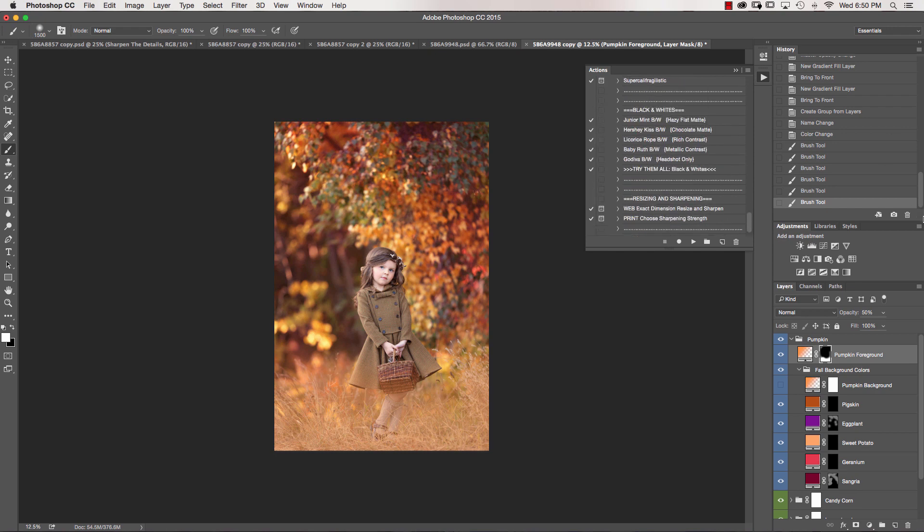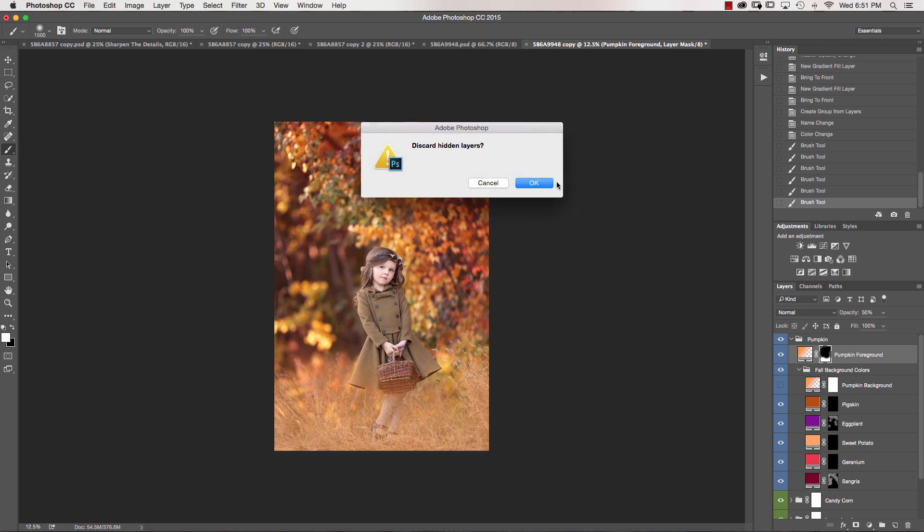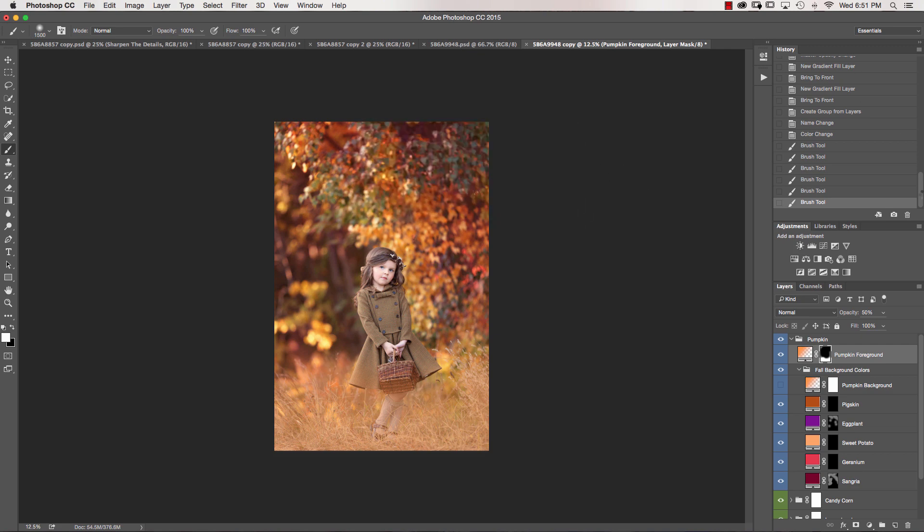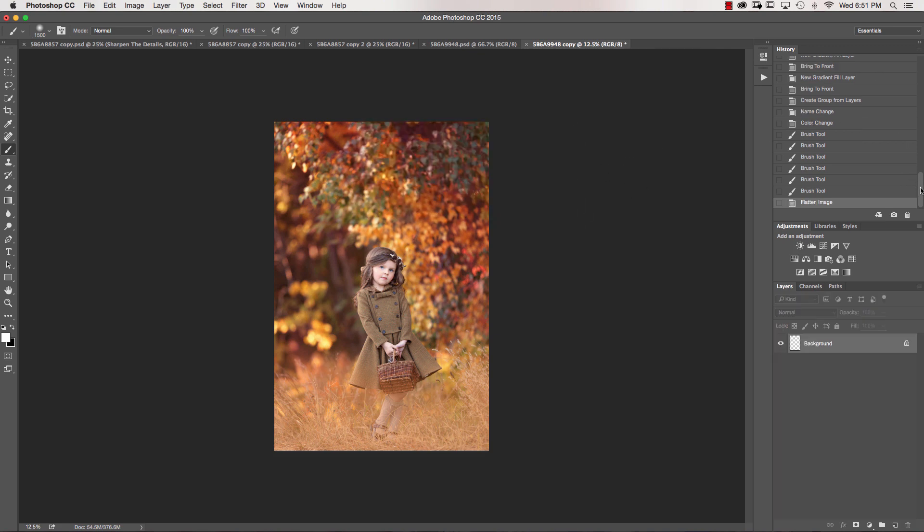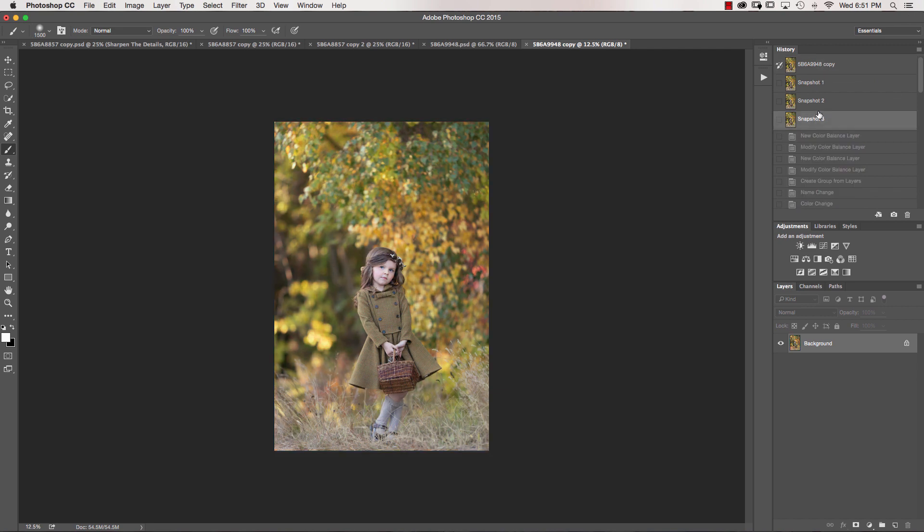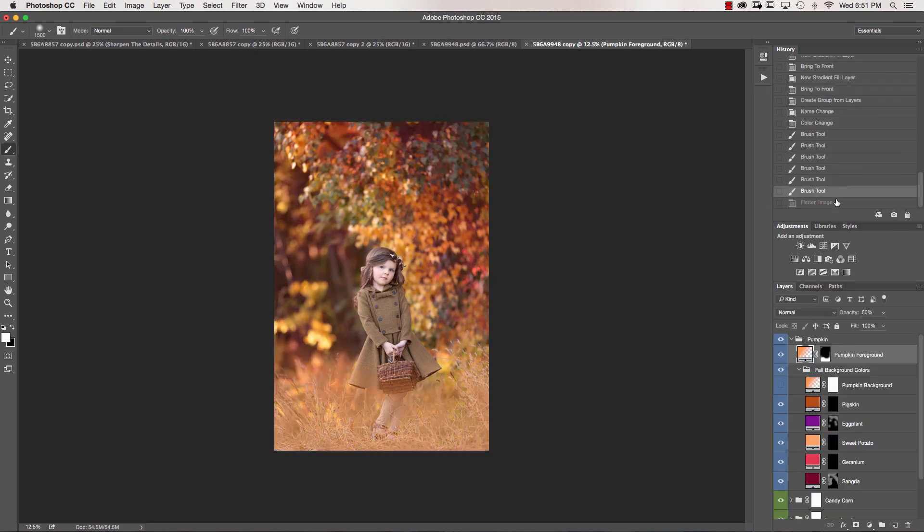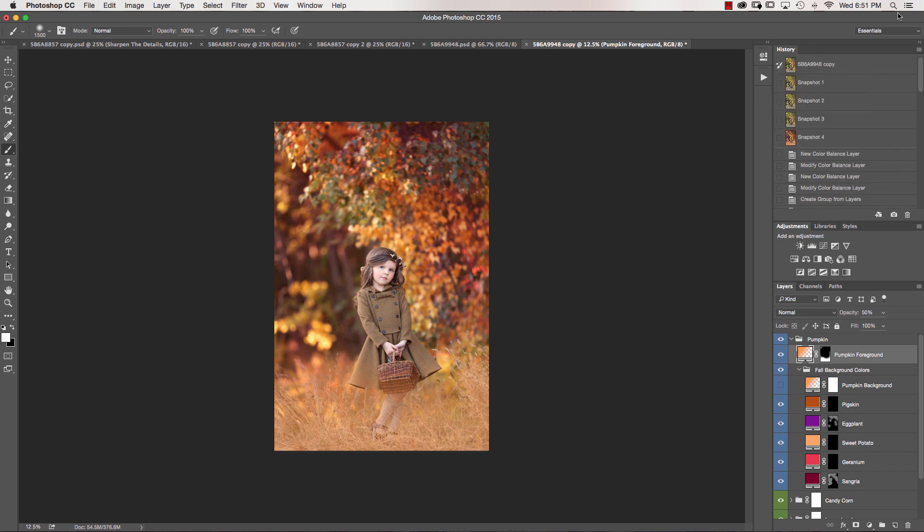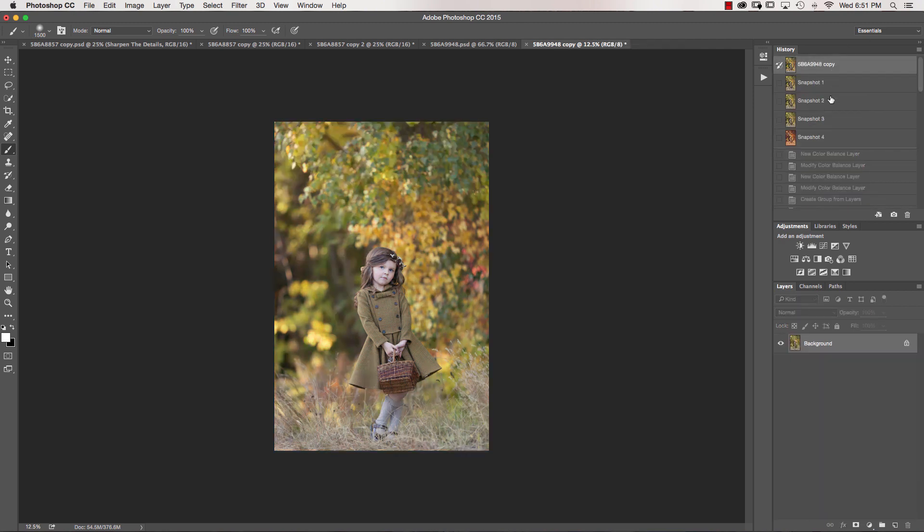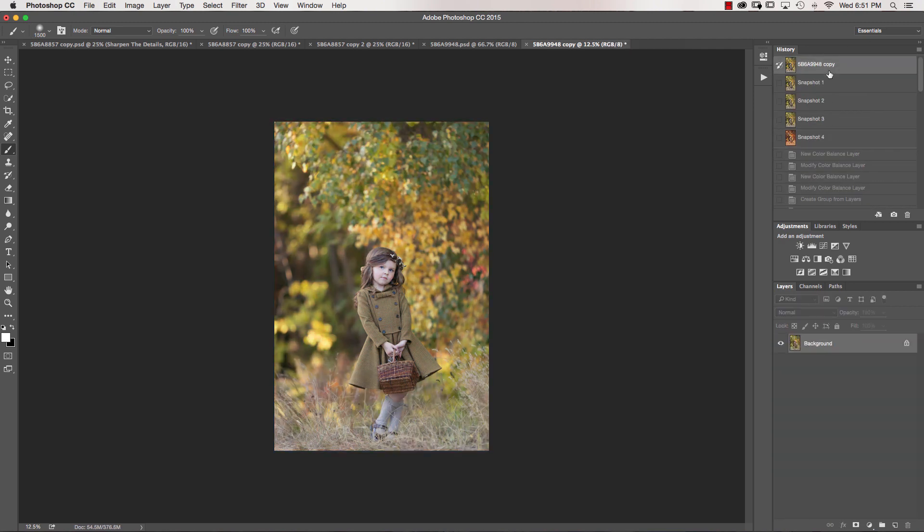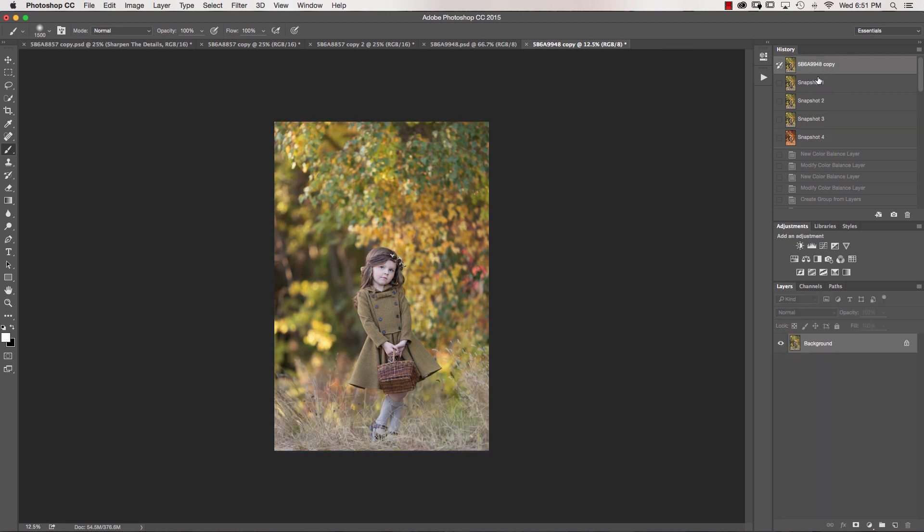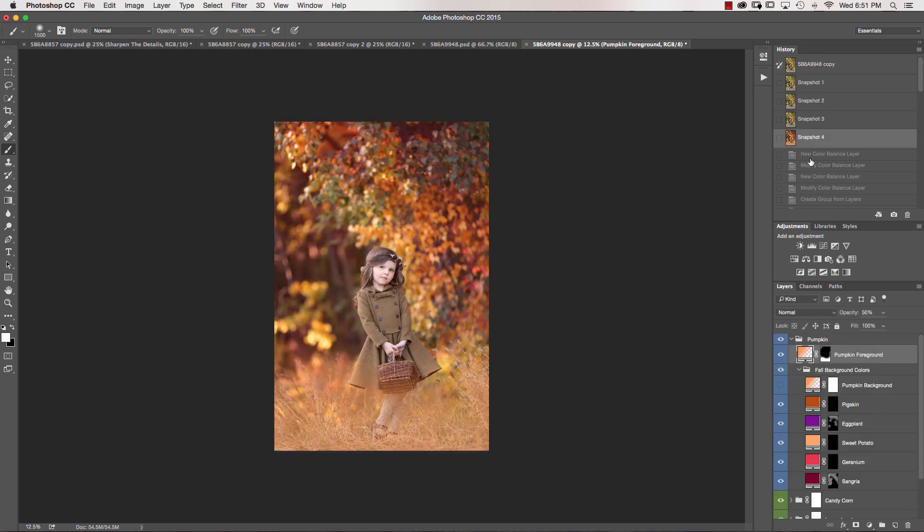I'm going to go ahead and take a snapshot of this, flatten, and we can show you where we started and where we ended. So this is where we started, and this is where we ended. Again, before and after. Before, after. So you can see, you can really bring in those beautiful fall colors. There was a lot more green and yellow than originally planned, so you can make that happen.